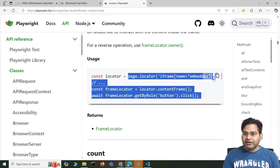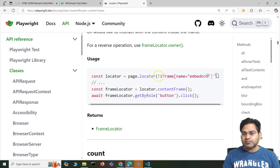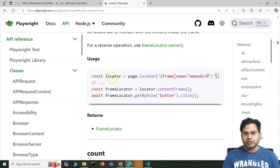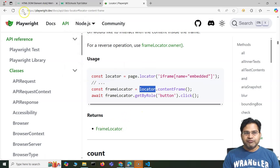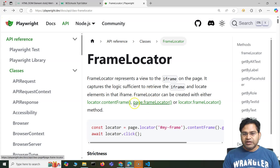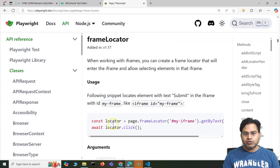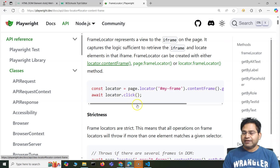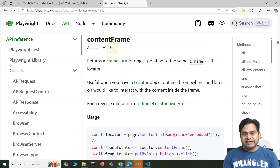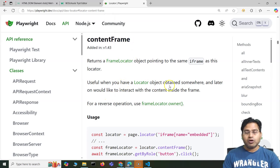You can first use page.locator() and then specify the locator of the iframe — either CSS selector, XPath, or any identifier — and store it in a constant. Then on that locator you can say locator.contentFrame(). Just like page.frameLocator() returns a frame locator, locator.contentFrame() also returns a frame locator. This was recently added in version 1.43.